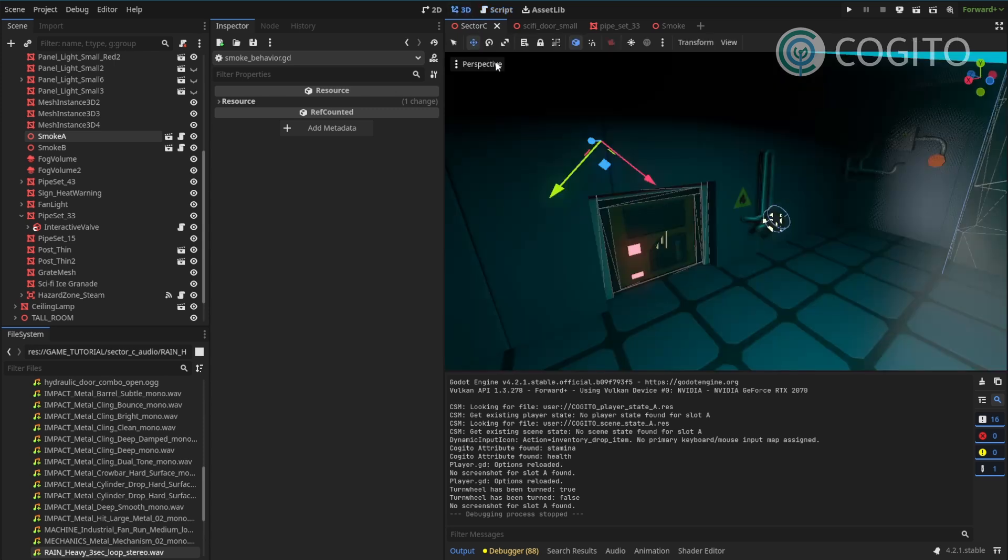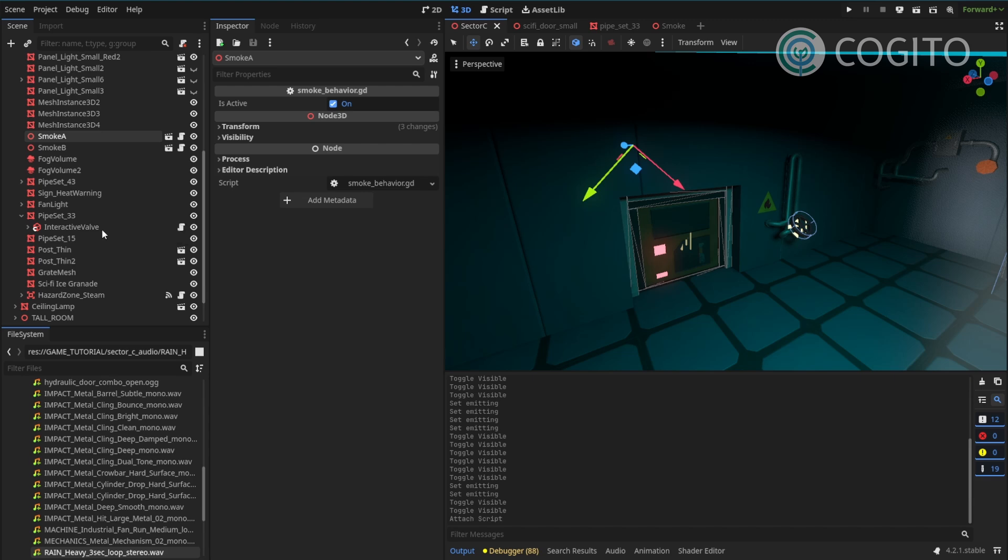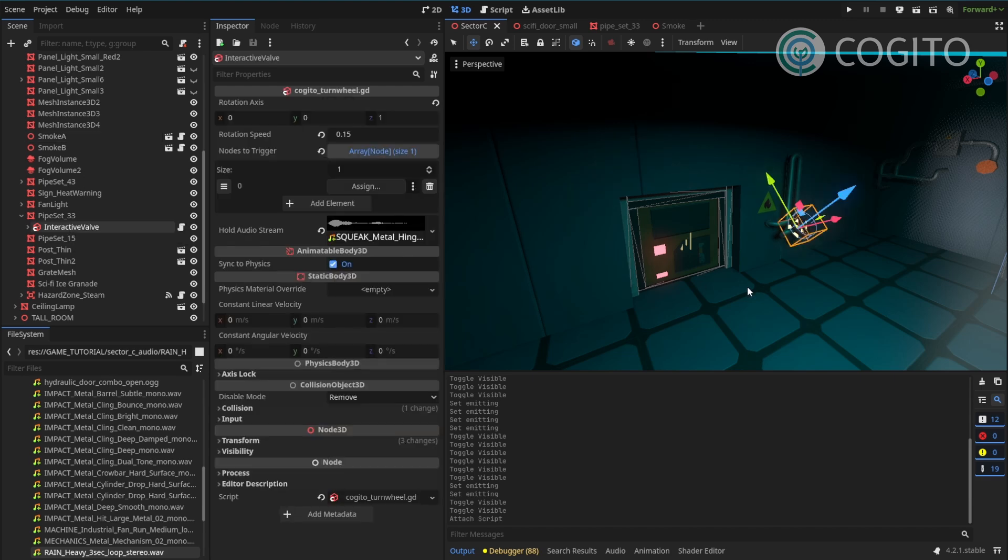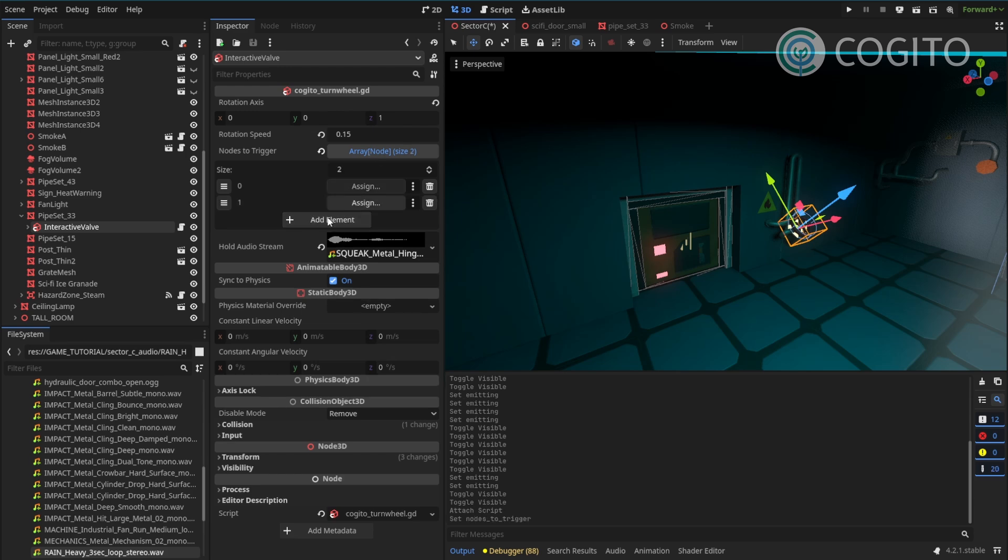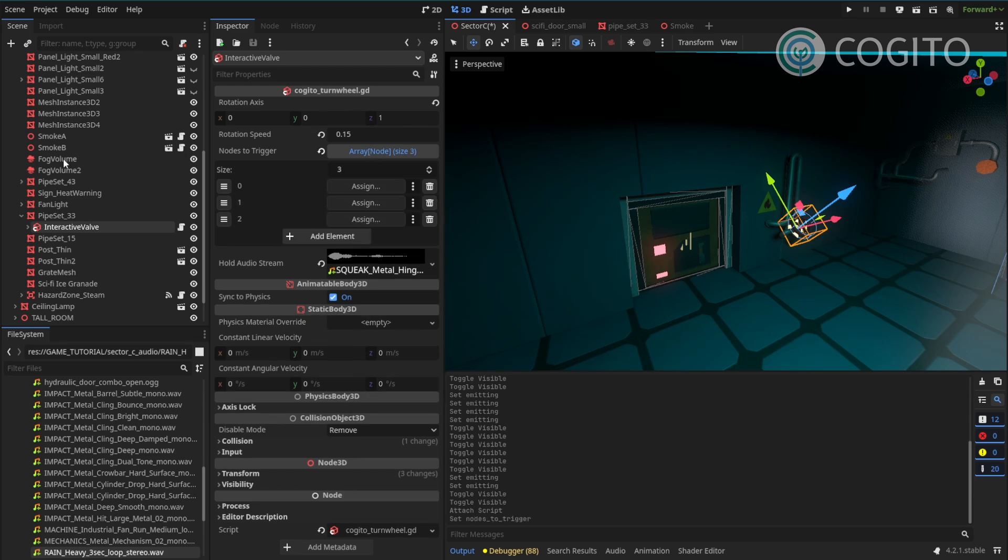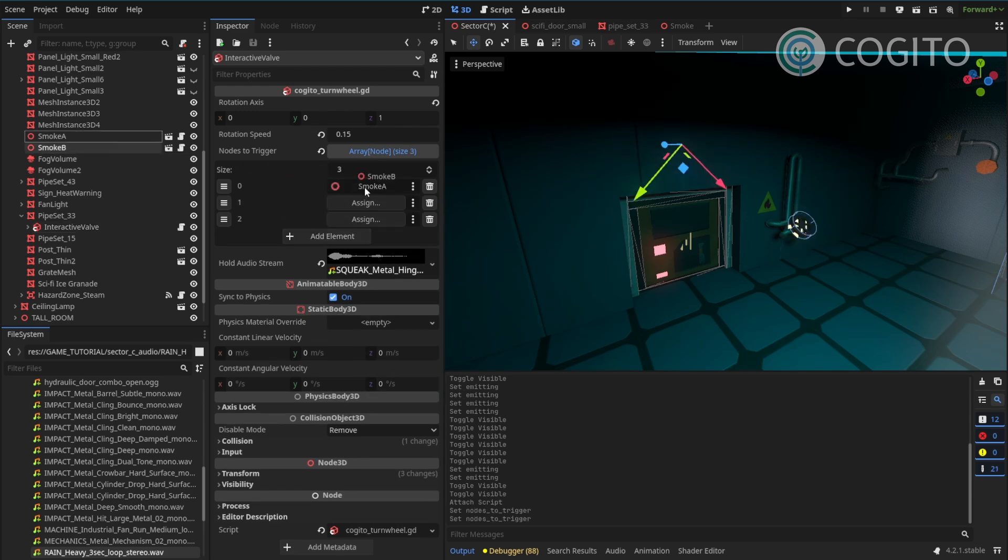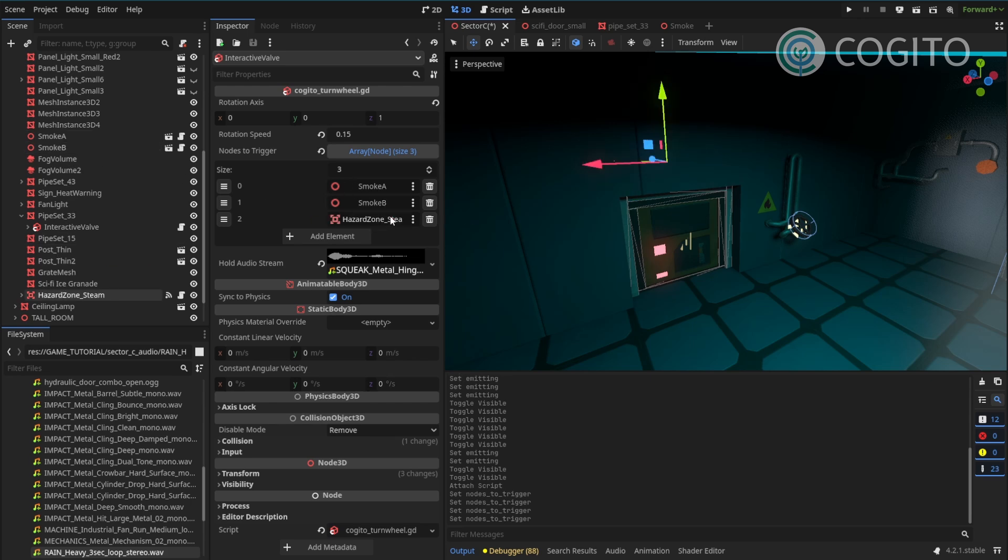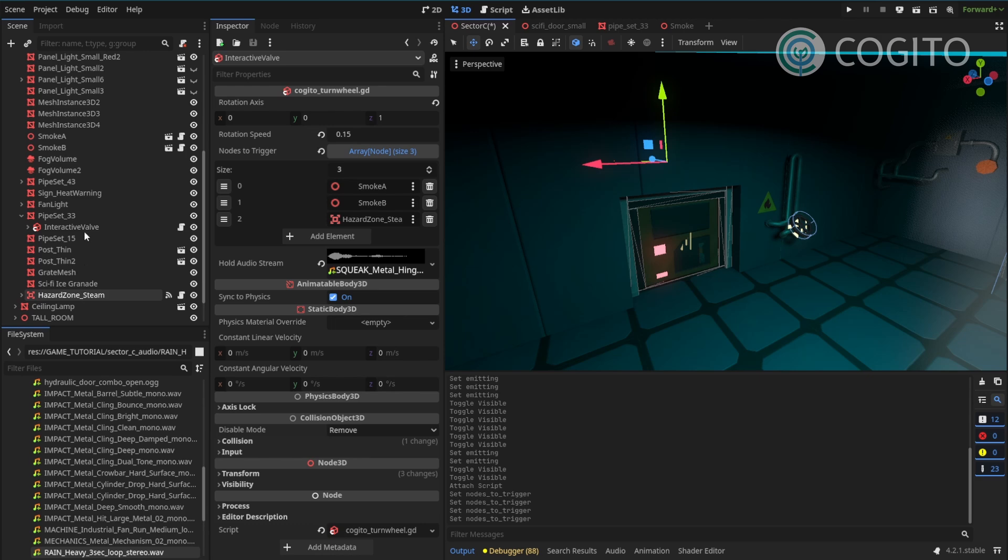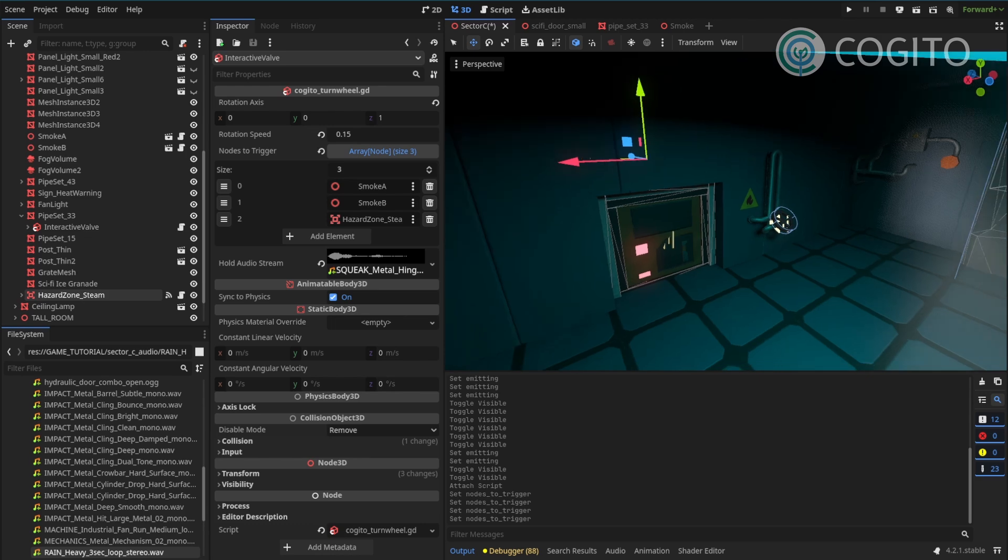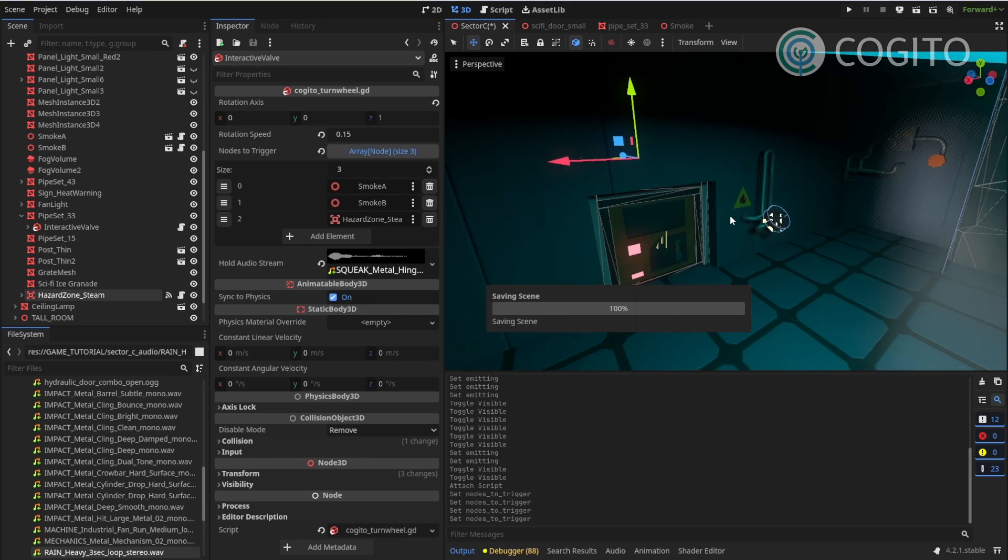So going back to our scene, I can use my valve. And when it says nodes to trigger, I will now hook up my smoke and also my hazard zone. Because the hazard zone has a similar function, works exactly the same way. And that should be all I need to do.